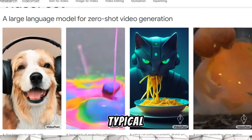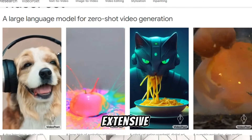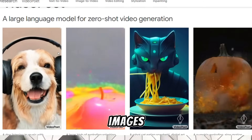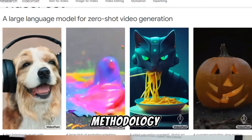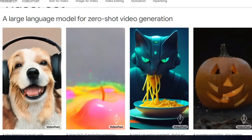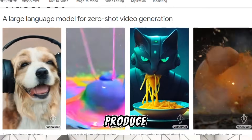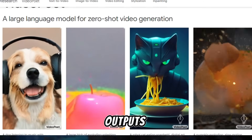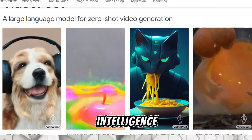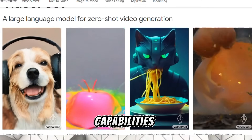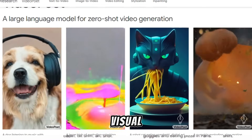VideoPoet isn't your typical AI model. It's a sophisticated system trained on an extensive dataset comprising videos, images, and audio snippets. Operating through an advanced auto-regressive methodology, it harnesses a vast reservoir of visual and auditory information to produce seamless video outputs. This innovation represents a leap forward in artificial intelligence, offering unparalleled capabilities in creating, enhancing, and transforming visual and auditory content.